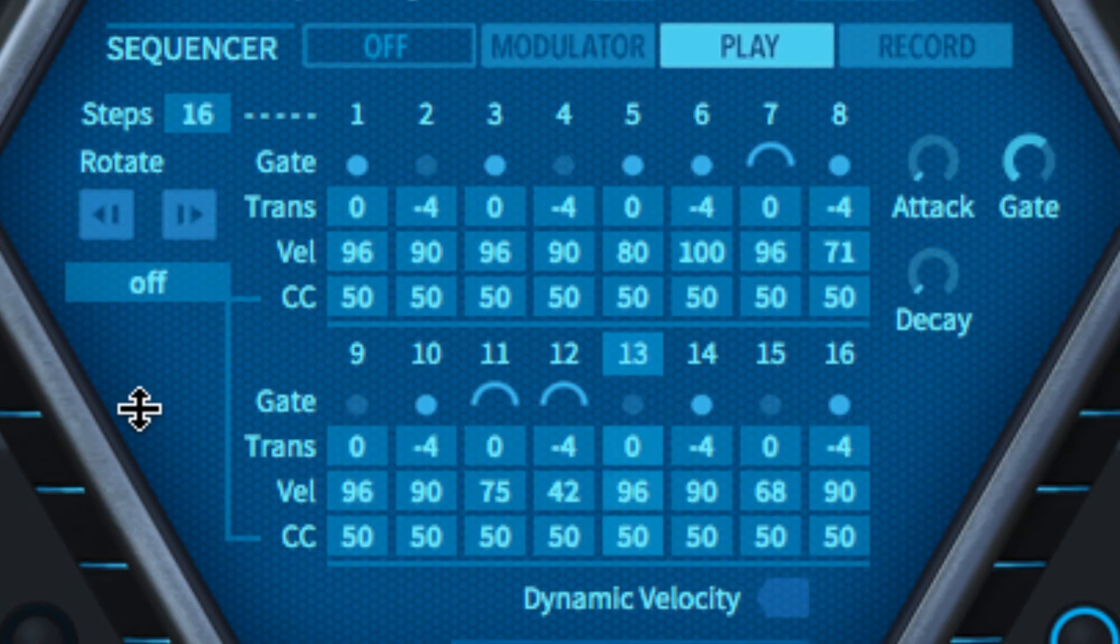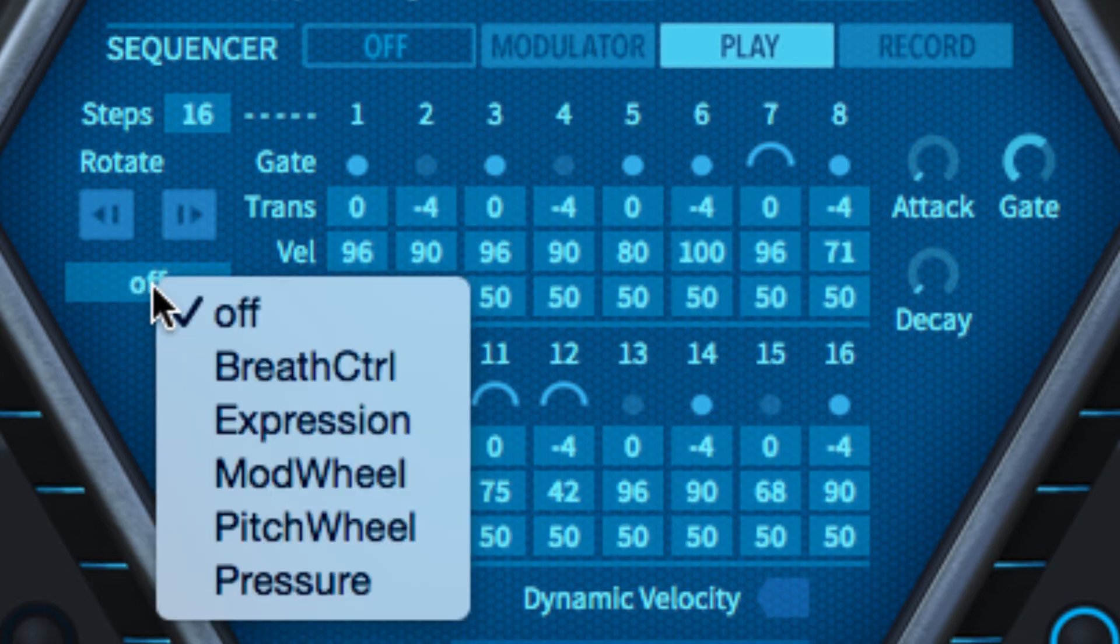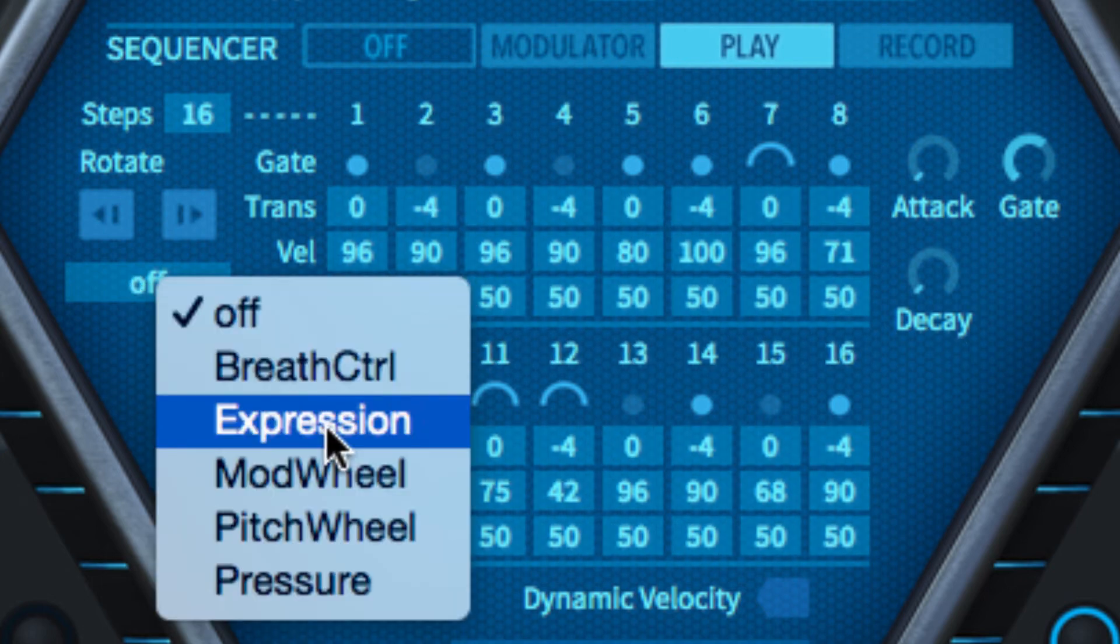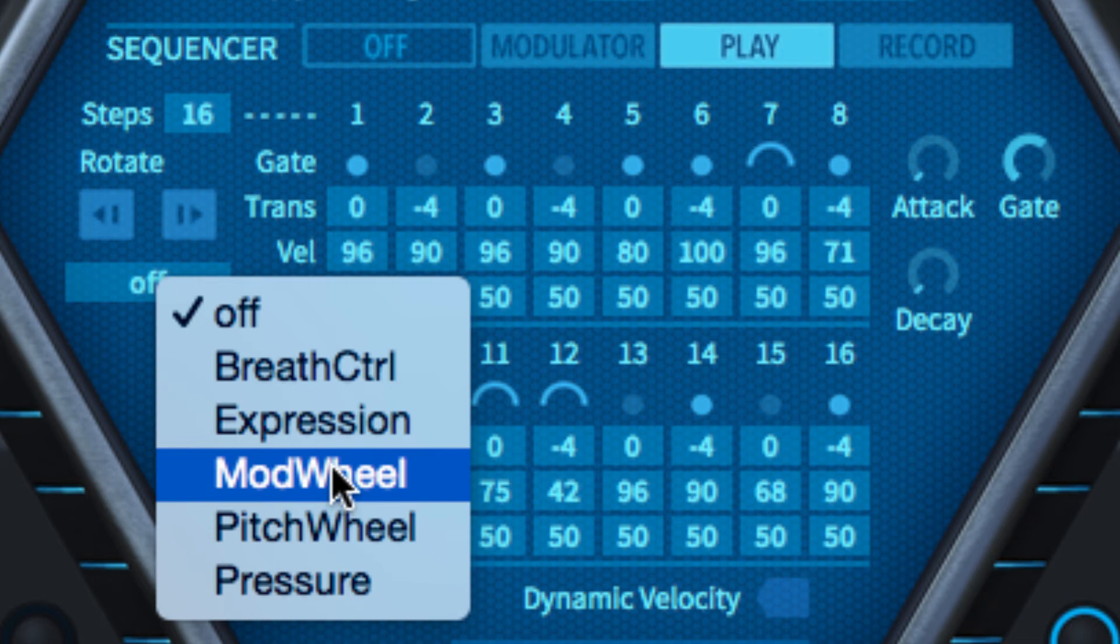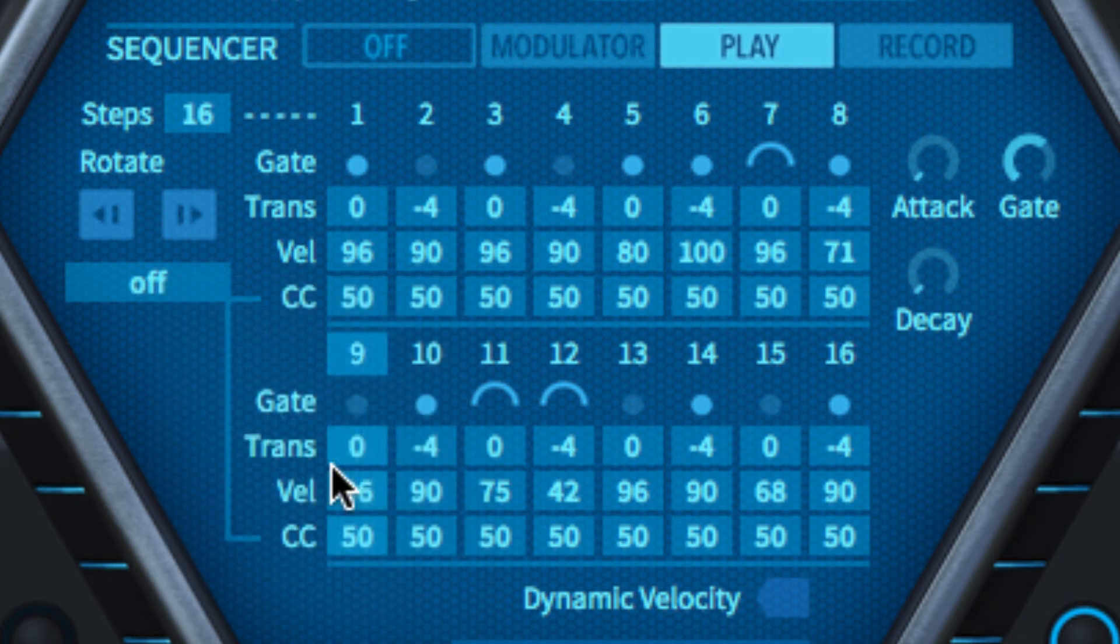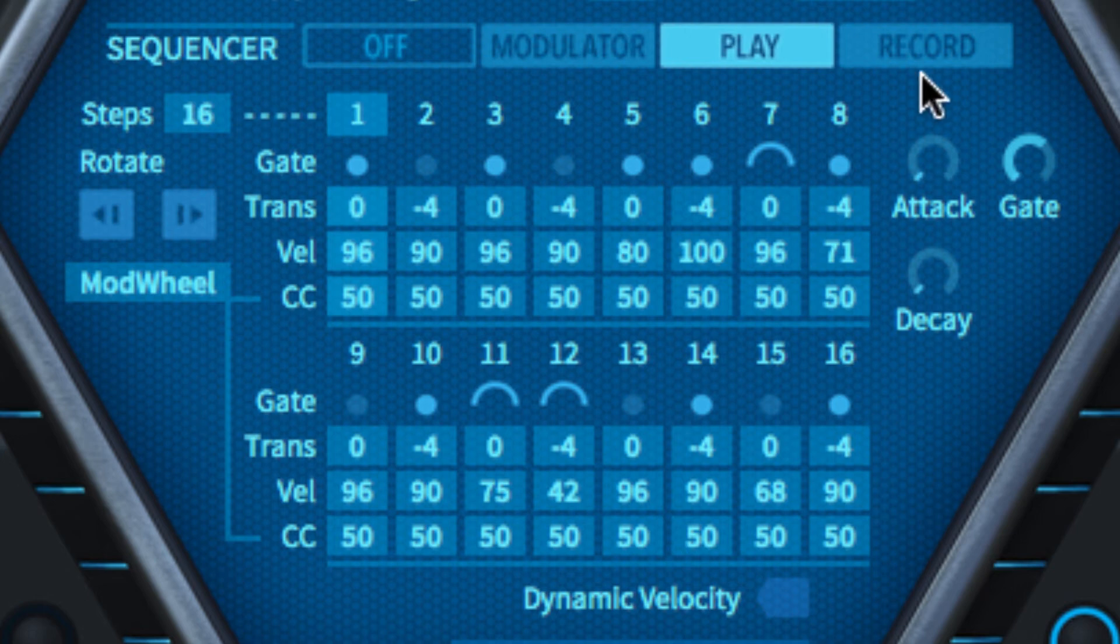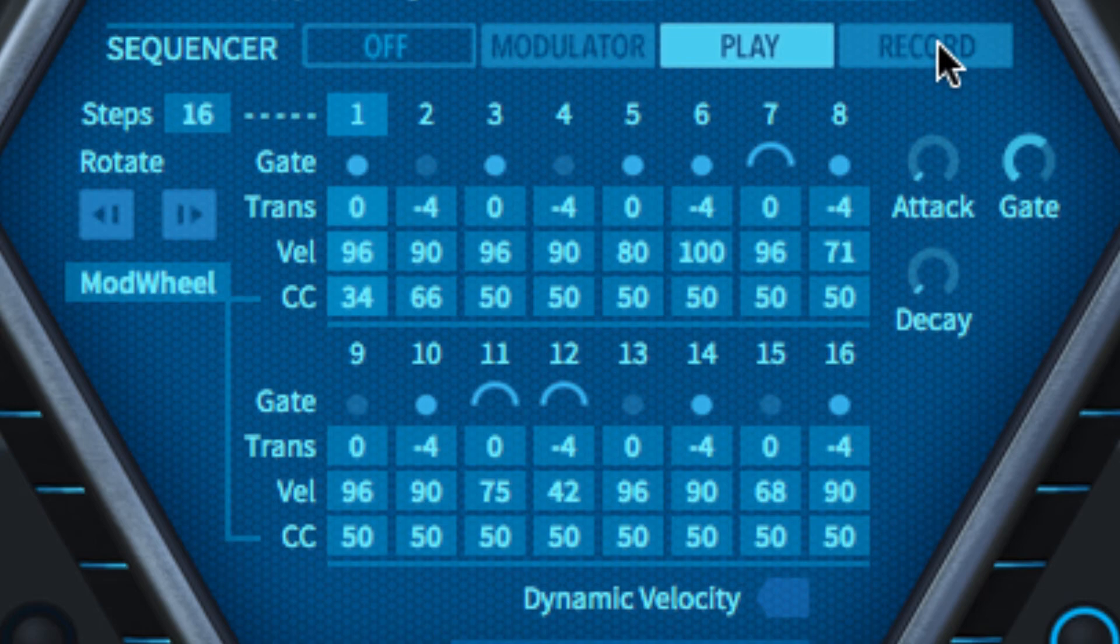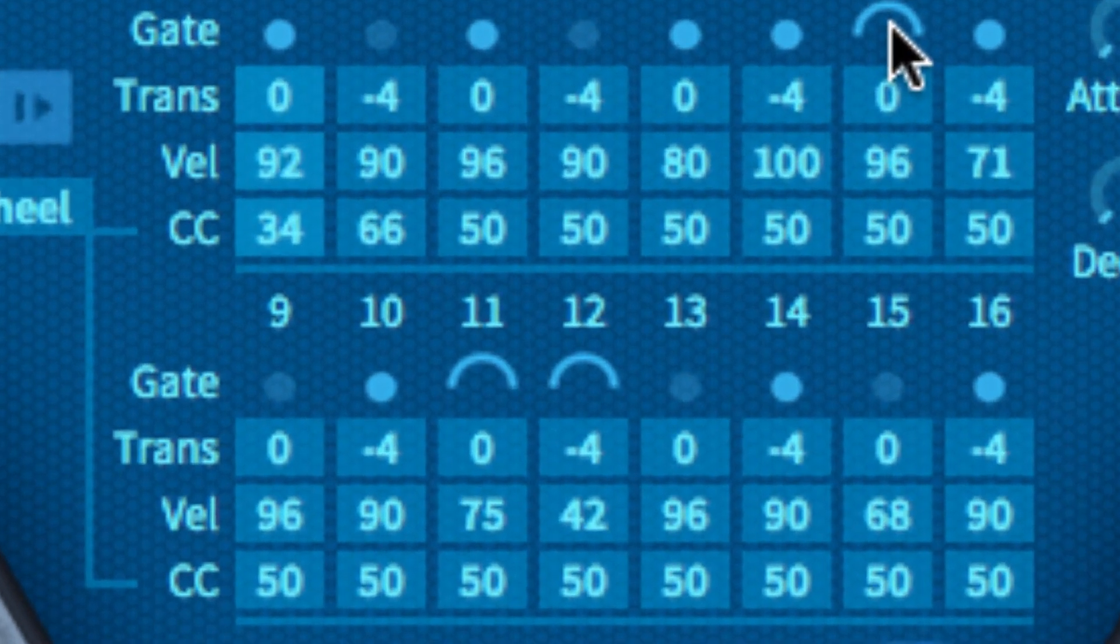The sequencer can also output one of five MIDI continuous controllers, chosen from the menu below the rotate buttons. You can enter the per-step values for the selected CC manually, or capture them in record mode by tweaking the controller in question on your keyboard, mod wheel most obviously, while playing notes to progress through the sequence.